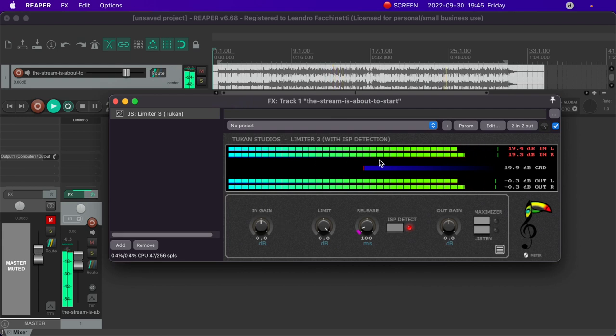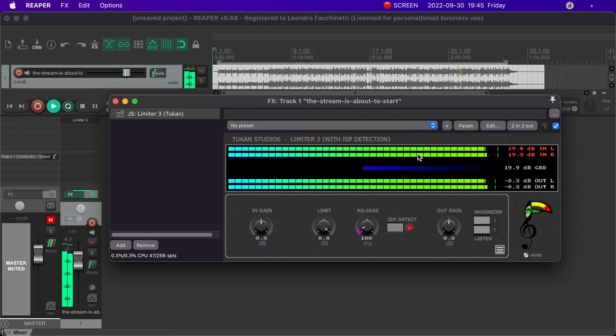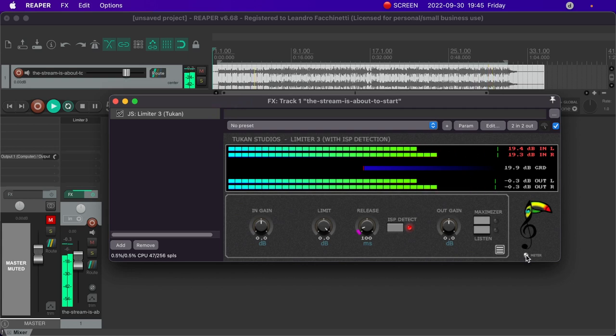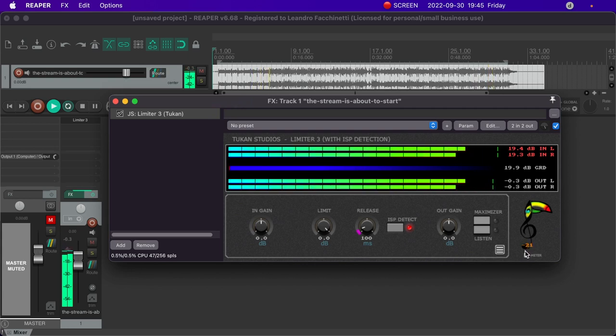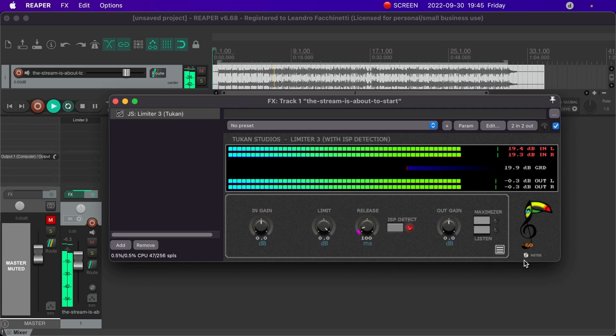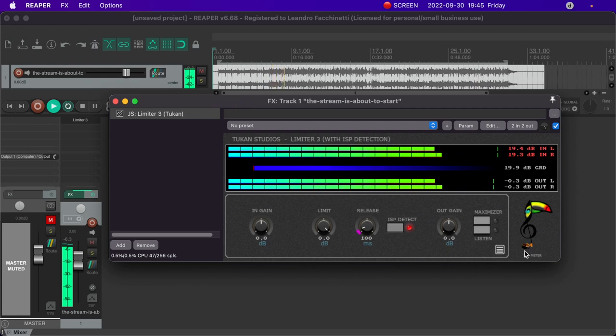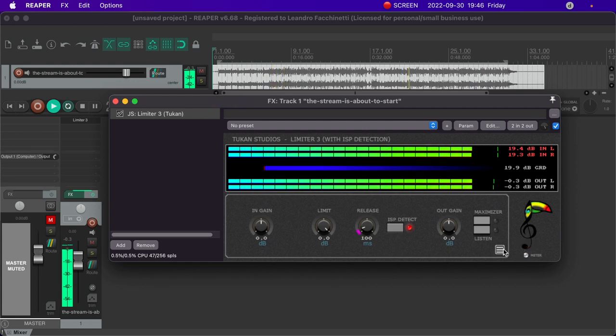Over here on these meters you can see the levels of the signal coming in, you can see the gain reduction, right now there is none, and you can see the levels of the signal going out. And if you feel like you really need to dig in there, you can move this meter around to zoom in and out of these meters.